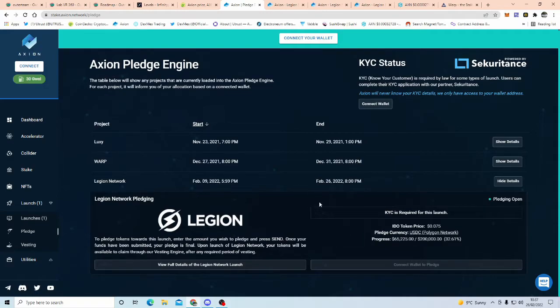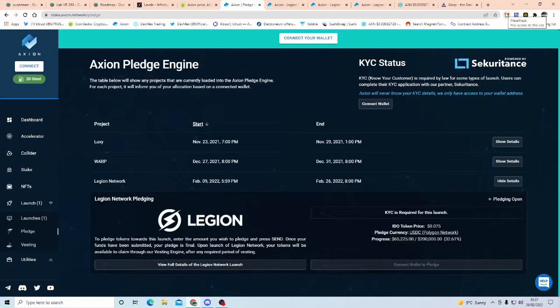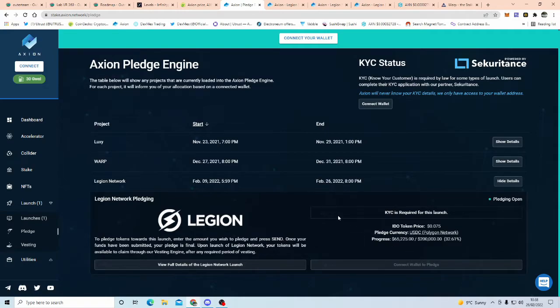But then once you've done that, you can come over to here, have USDC in your wallet, you might have to, for a, you know, one time, it's no fee or nothing, just so your MetaMask accepts the USDC, and then, let's say, for instance, you want to put, say, $200 in, you'll come here, connect your wallet, and then you'll type in the amount you want to pledge, click pledge, and that is it, so super, super duper easy.